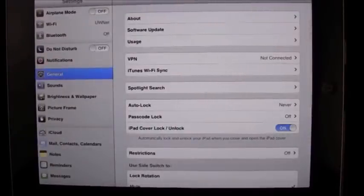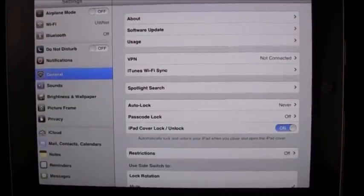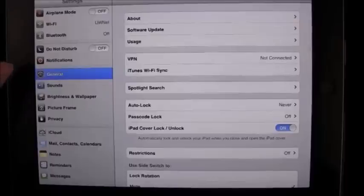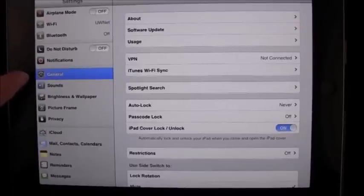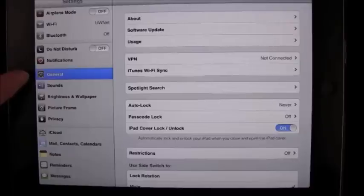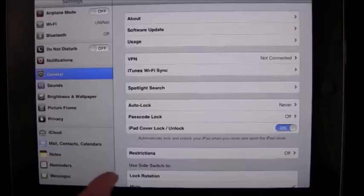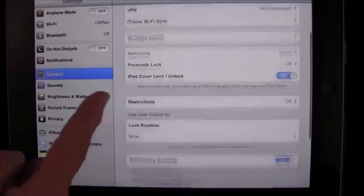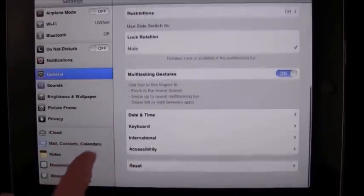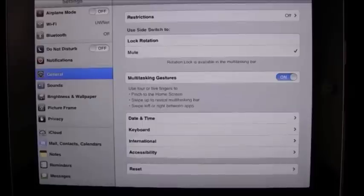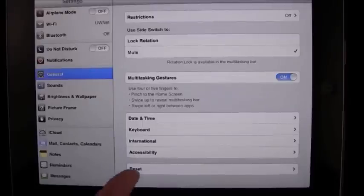That takes us to settings. If we take a look, the general settings are what we want to look at. We're going to scroll all the way to the bottom, and at the bottom is the reset.